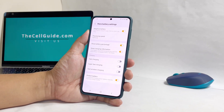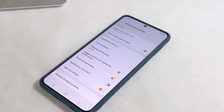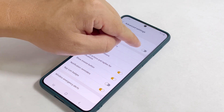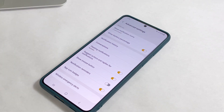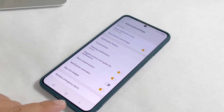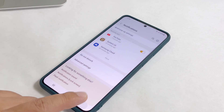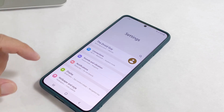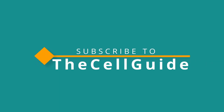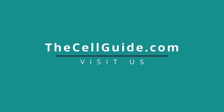And that's how you display the battery level on the status bar on your Galaxy S22. We hope that this tutorial can be helpful. Don't forget to subscribe to our channel for more videos like this. We'll see you next time.